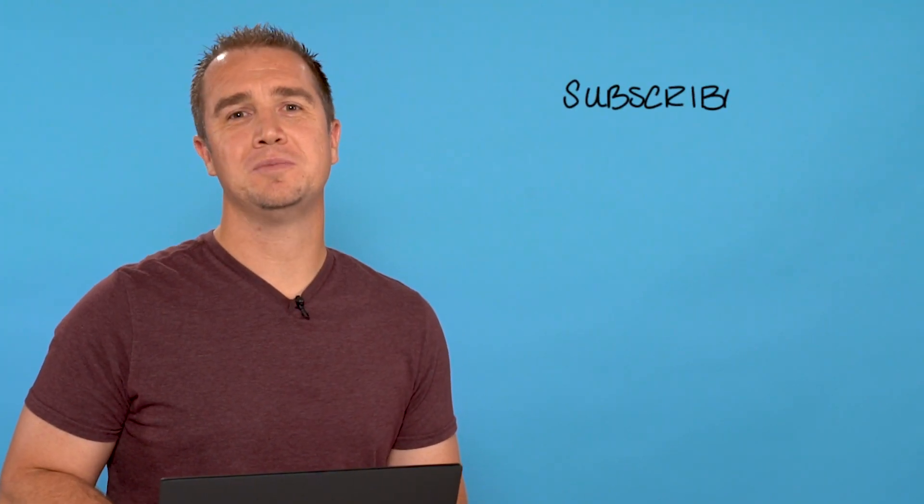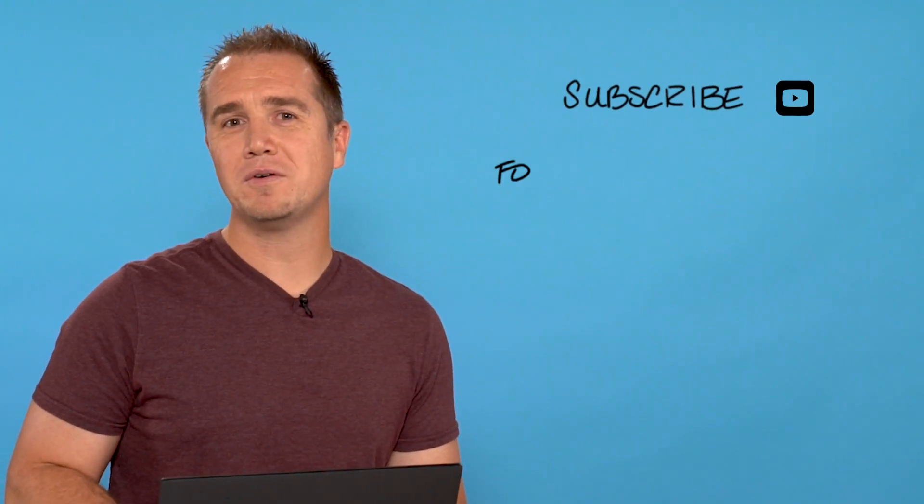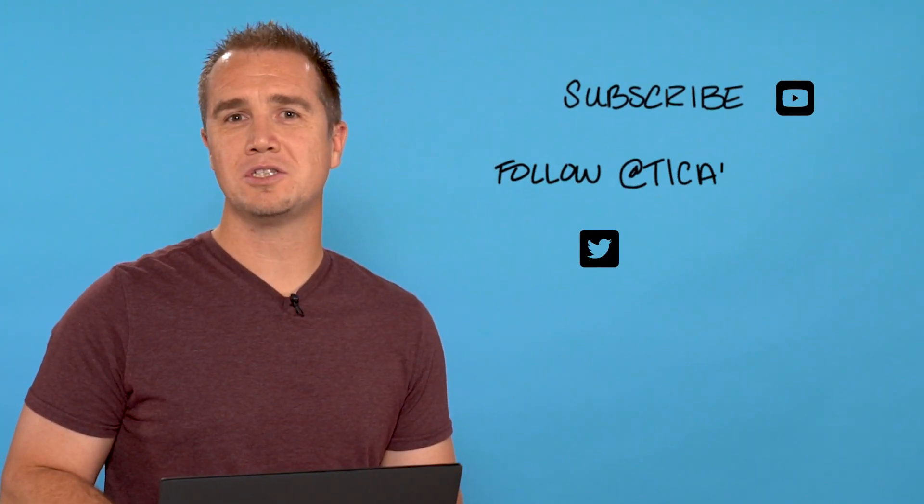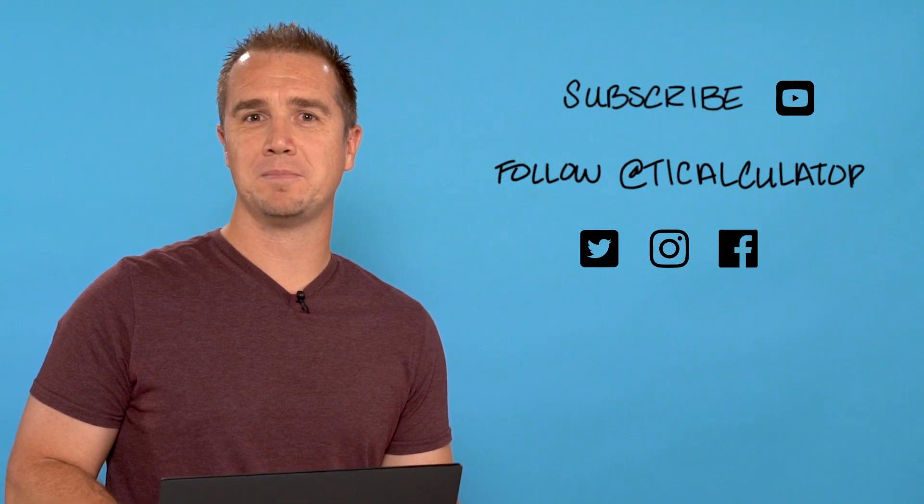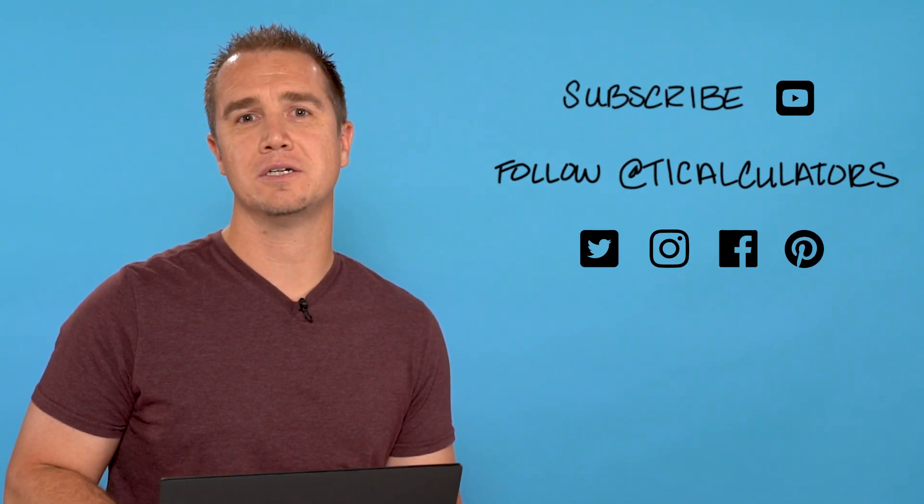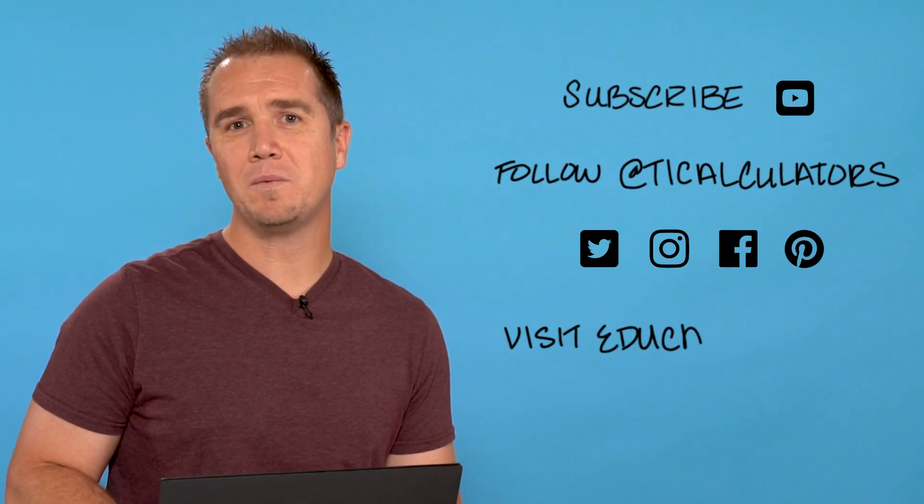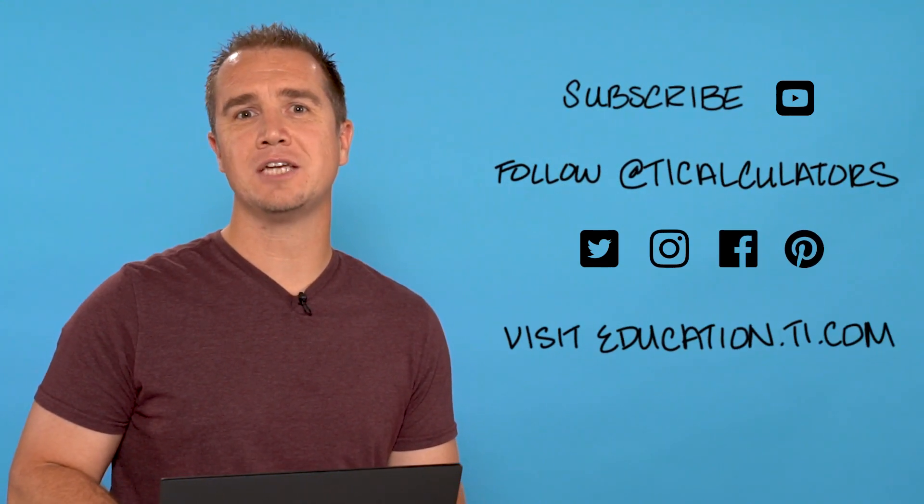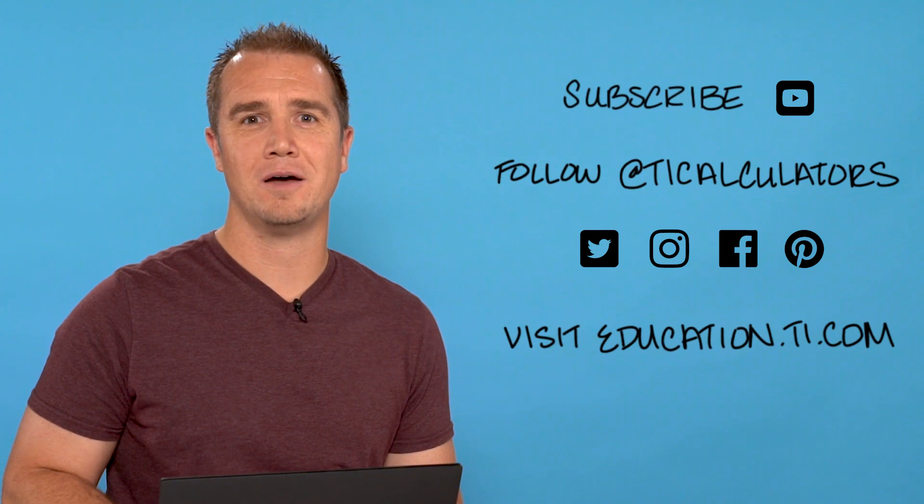If you want to learn more, subscribe to our YouTube channel and follow us on Twitter, Instagram, Facebook, and Pinterest at TICalculators, and visit our webpage at education.ti.com.